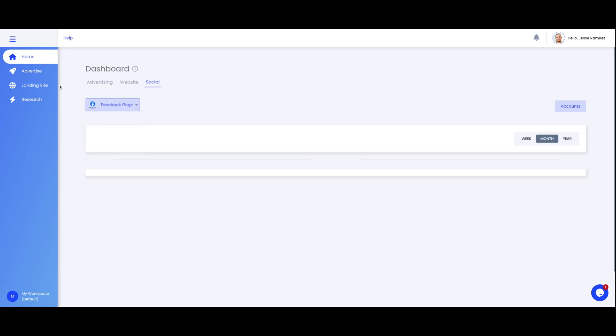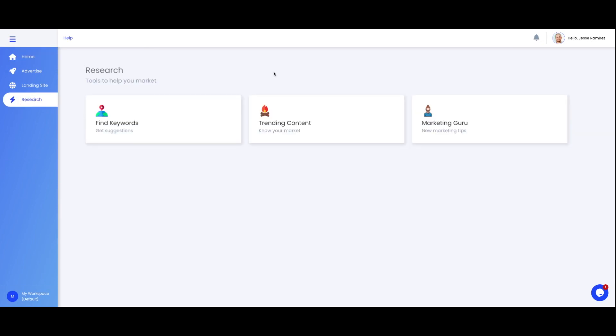Now let's take a look at the left hand side here and click on research. This is where you can do some market research such as finding keywords or finding trending content in your industry. You can also check out our marketing guru which includes marketing tips and strategies that can help you on your marketing journey.